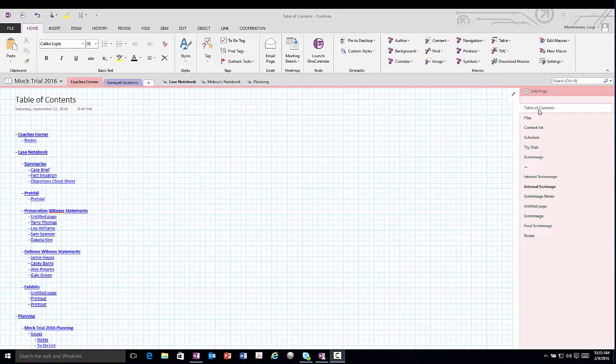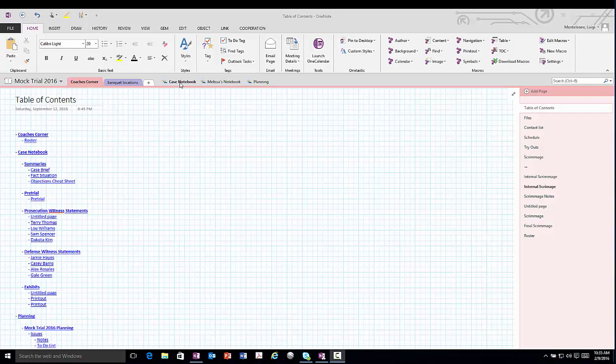And finally, you have the pages. Each section tab can have as many pages as you like. And each page can scroll as far vertically and horizontally as you need to contain the information.